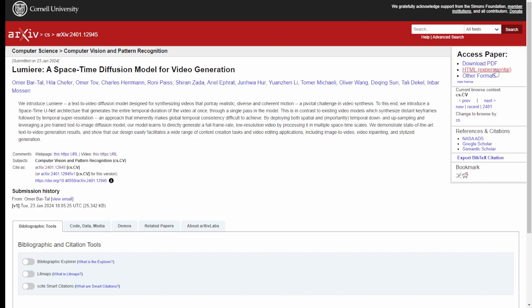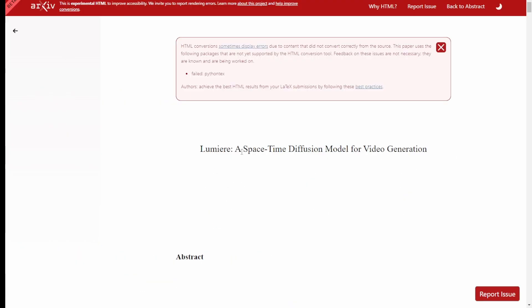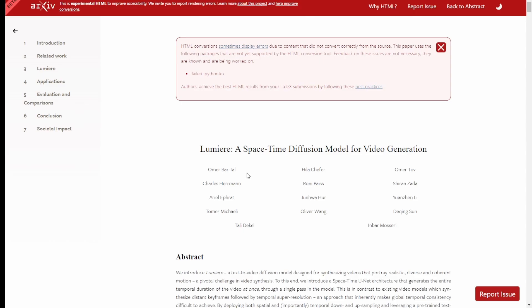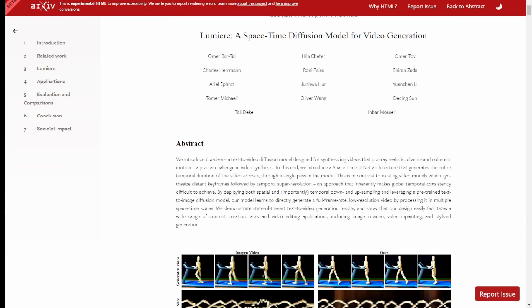So yeah, let's go check out their white paper or their research paper. Now, these are all the smart people that created this AI video generator.